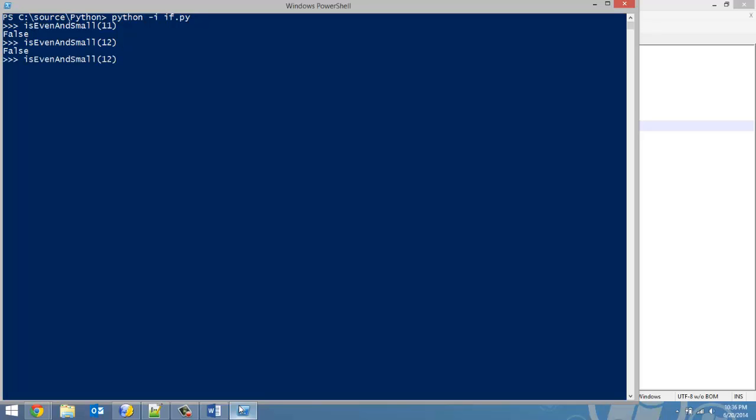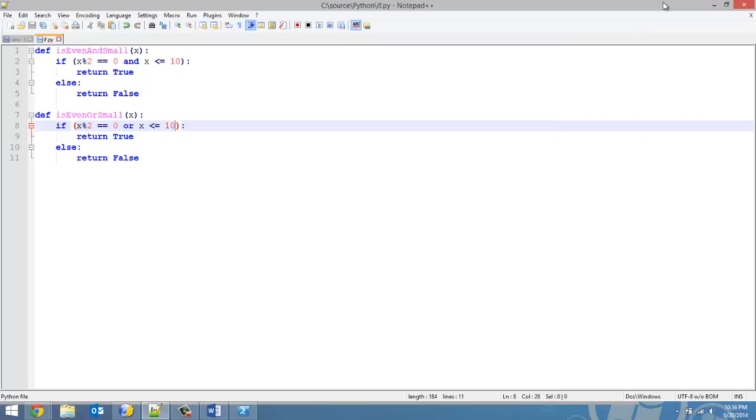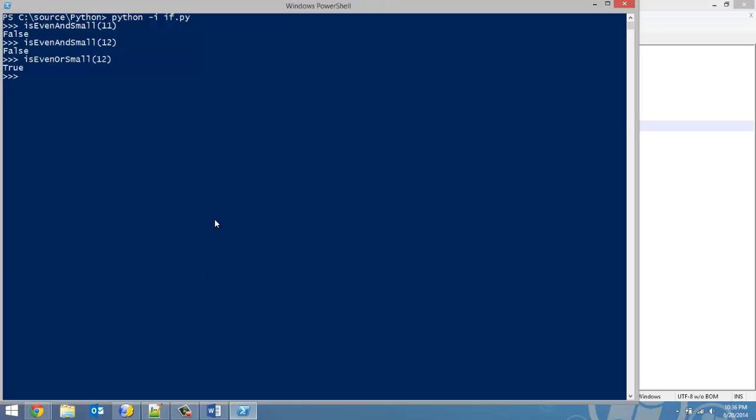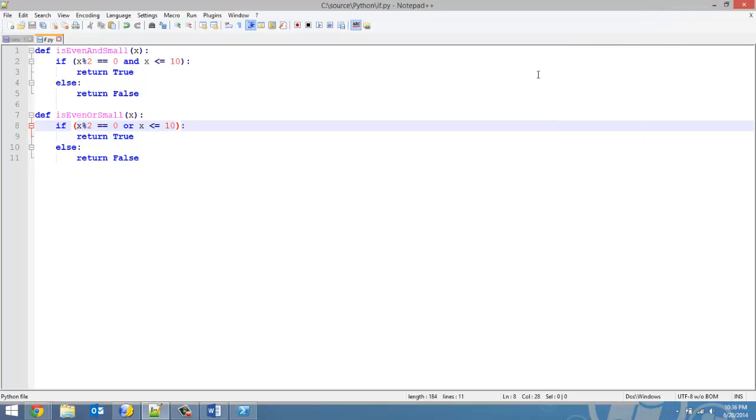But now if I put in is_even_or_small, it is correct. Because only one of the conditions has to be met. I'm going to do the same thing, but I'm going to do it with an odd number just to show you. So 9 less than 10, and it also returns true. So with and, both conditions have to be met. Or, only one condition has to be met.